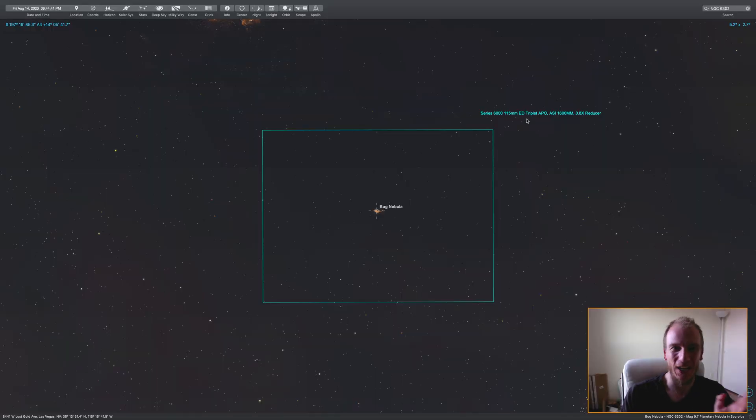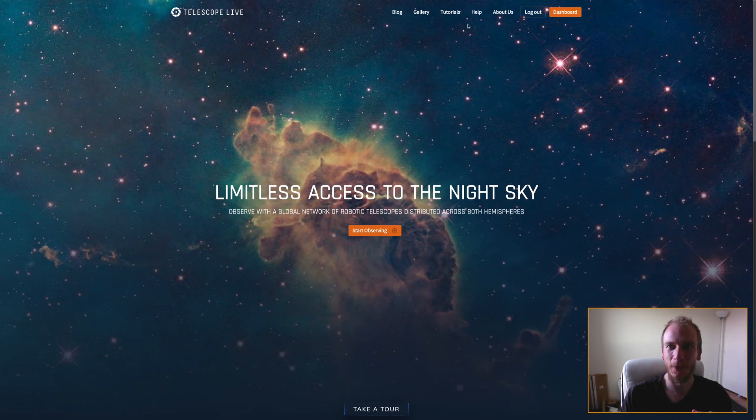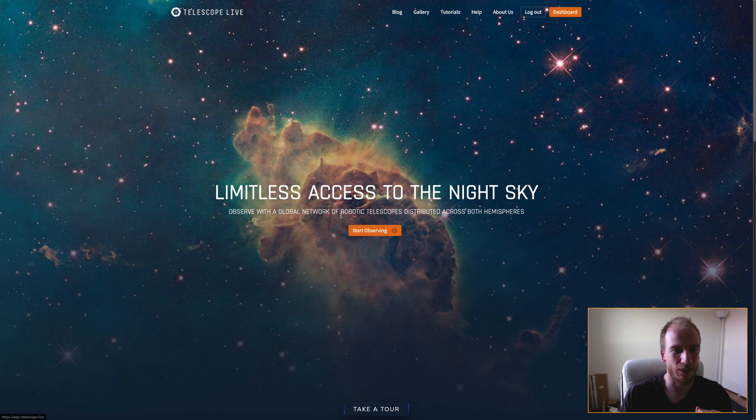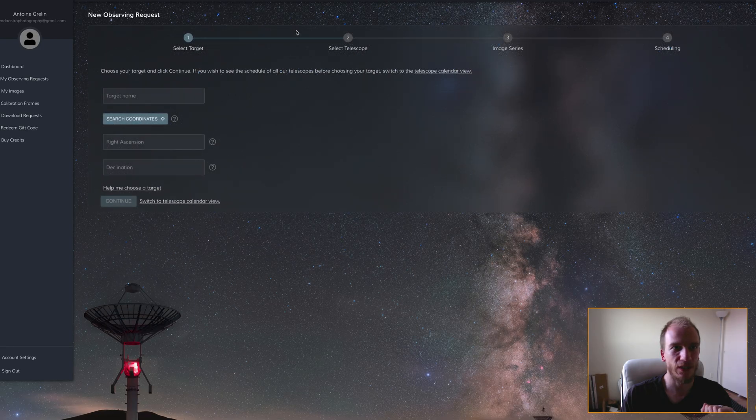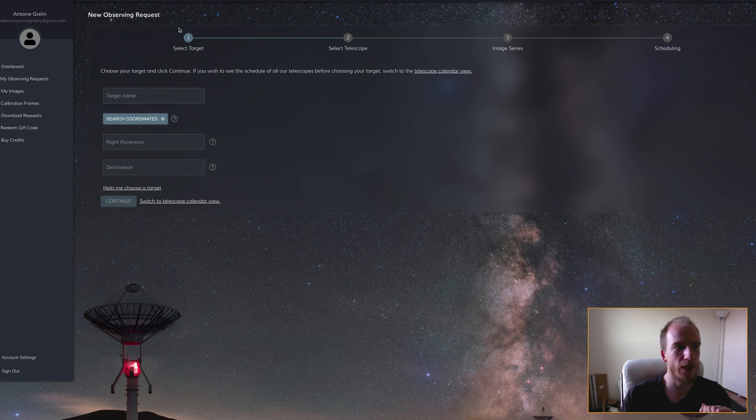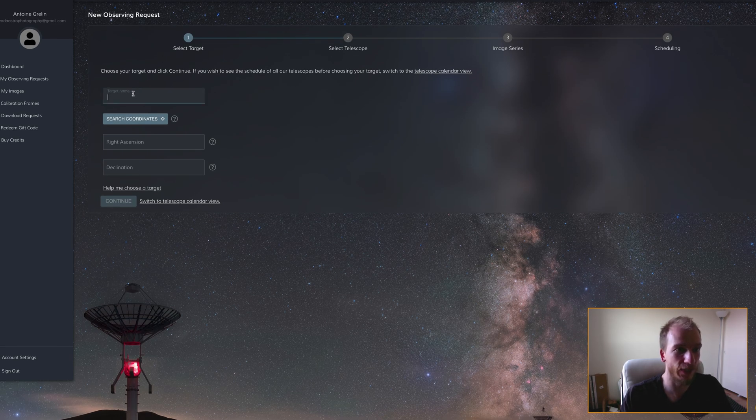I'm going to the website right now. You can just press on Start Observing, and then Start New Request for a new observing request.